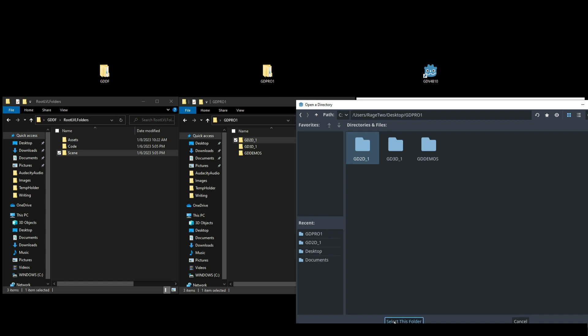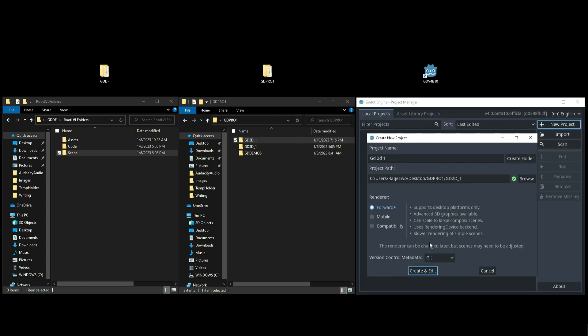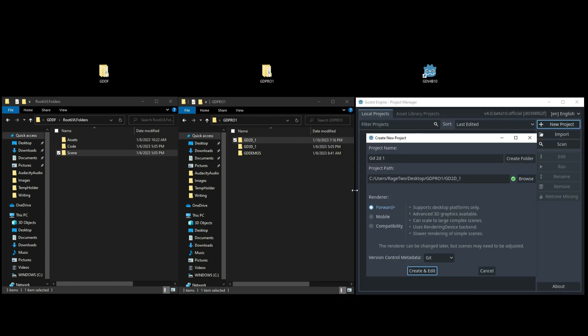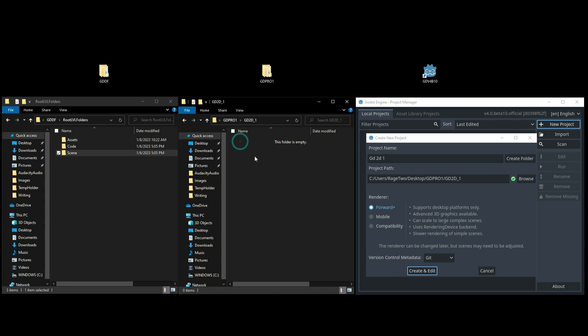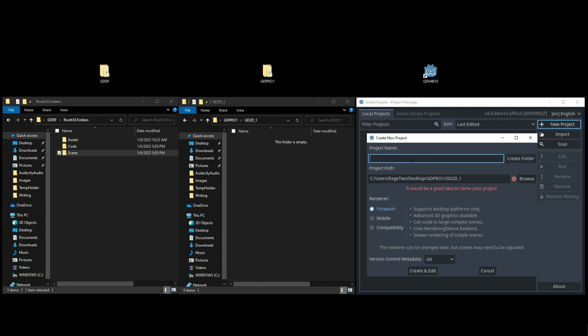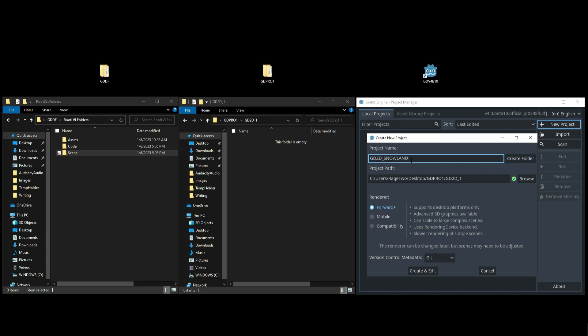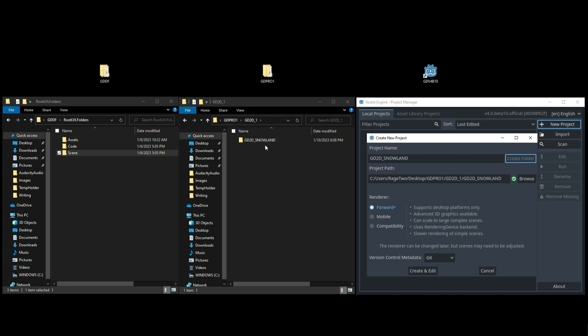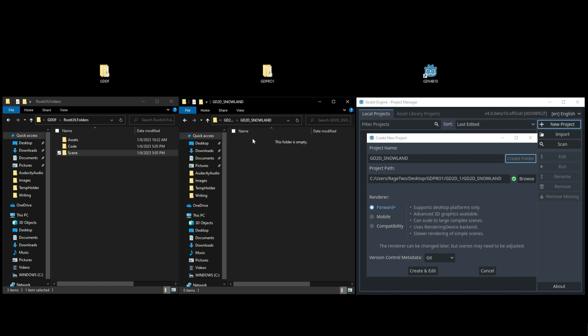Now that that folder has been selected, I want to open up this folder size so I can show you something right here. We're going to name our project. This is what the game is going to be built into, and what I'm going to name mine is GD_2D_SnowLand. After that I'm going to go ahead and click on Create Folder. Now watch what happens on this side and you'll see that the folder has been created. I'm going to go ahead and open up this folder and you'll see that this folder is empty because we have not created this project quite yet.